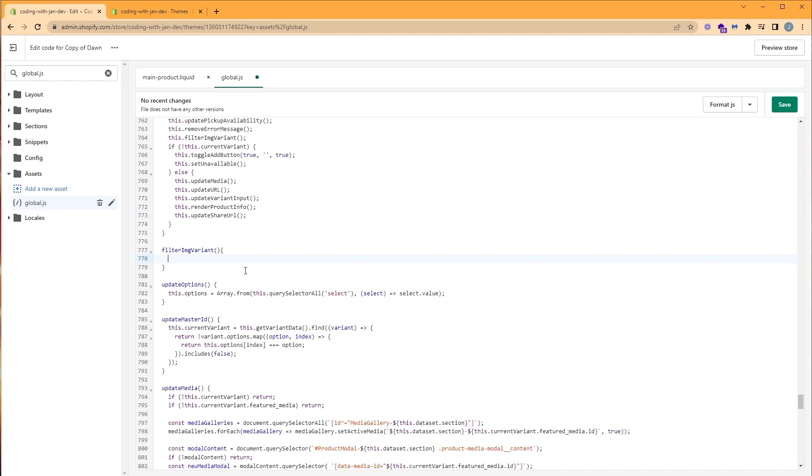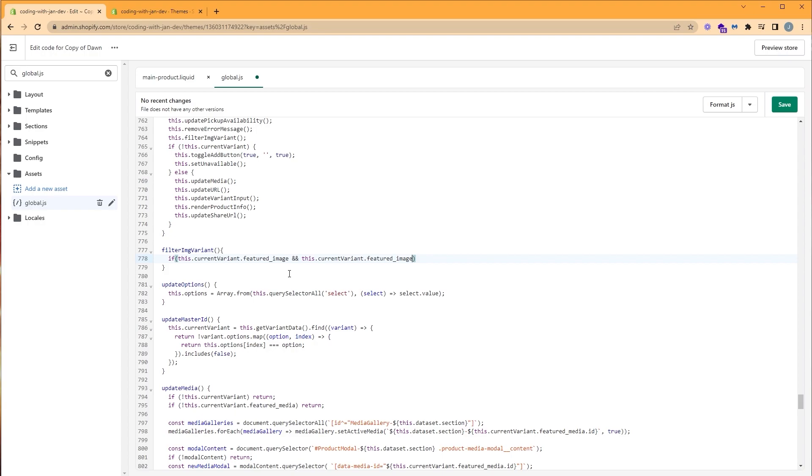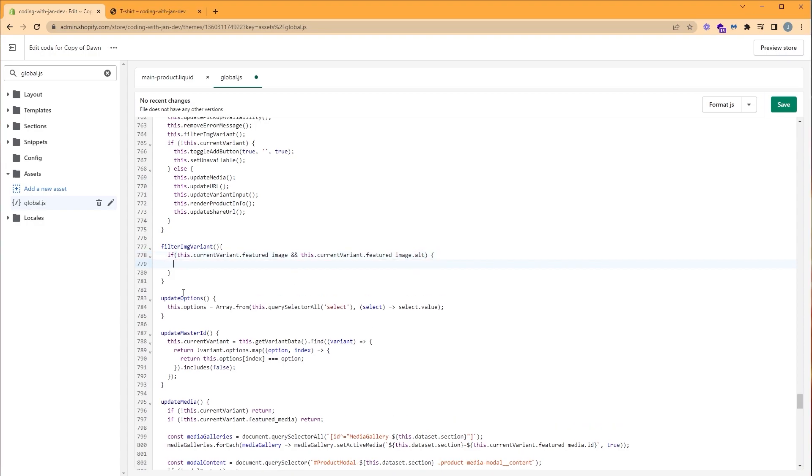And let's begin by checking if our currently selected variant has a featured image and if the featured image has an alt text. And we can do that with an if statement. So here we're going to type if this.currentVariant, which is our object, .featuredImage. And this will only be true if the featured image exists. So I'm going to go ahead and copy this. And after the statement, we're going to write our and operator and we're going to repaste the statement. And here we want to look for the featured image alt text. So here we're going to type .alt.